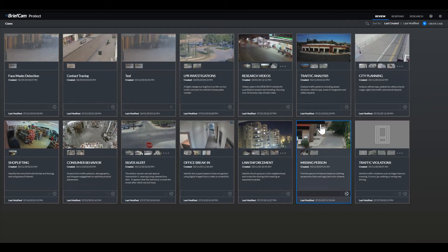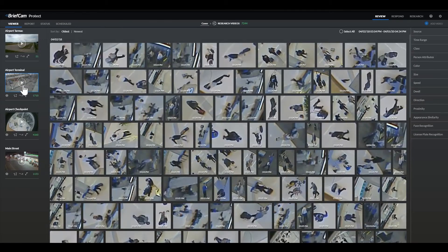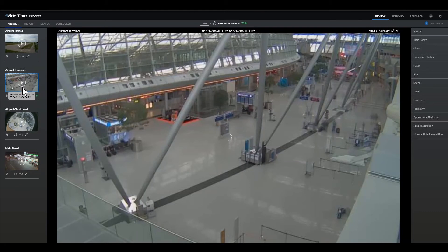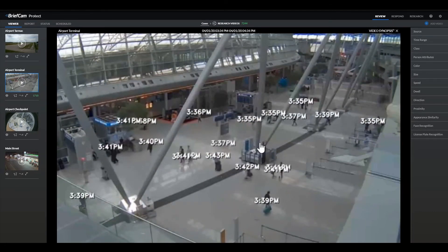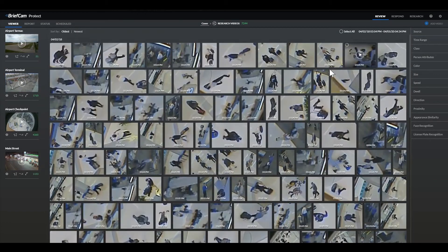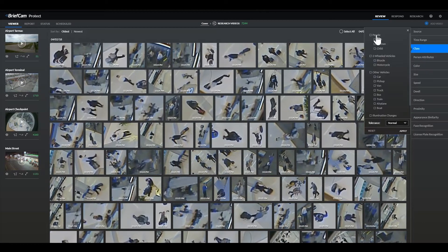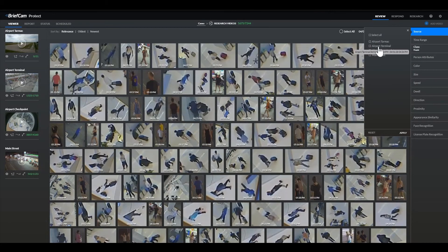Let's jump in and start by demonstrating how operators can use BriefCam to understand the pedestrian traffic patterns within a terminal. We'll start in the review module. Here you can see an airport terminal lobby. We'll start off by viewing a video synopsis of an hour of activity in this space to get a general overview of how the space was navigated and the traffic trends. If I want to drill down into activity trends, I can use filters and visual layers to derive more information. I'll filter for people only and for the specific camera view I'm interested in investigating.